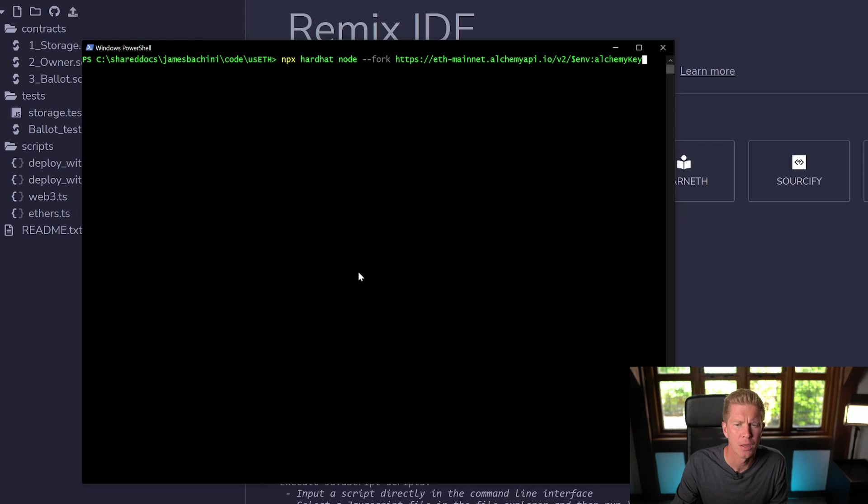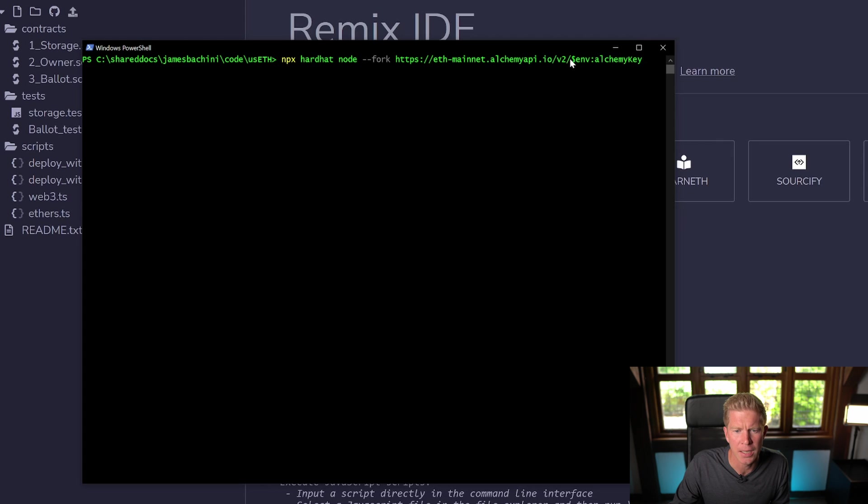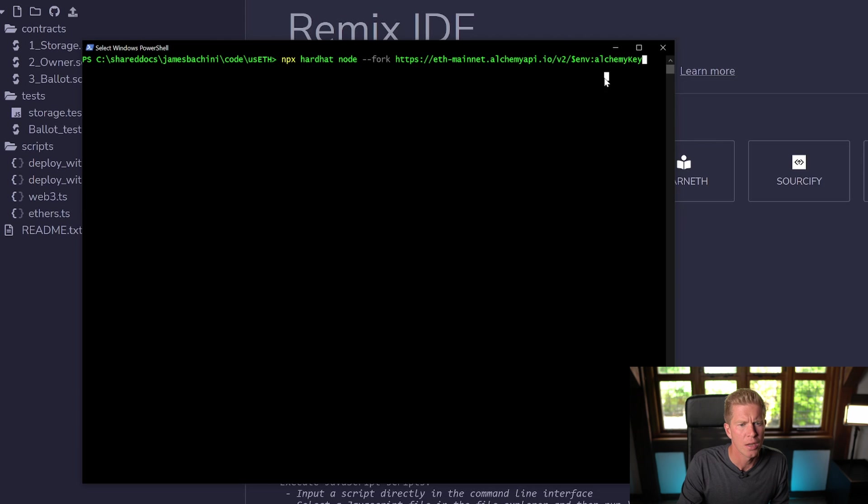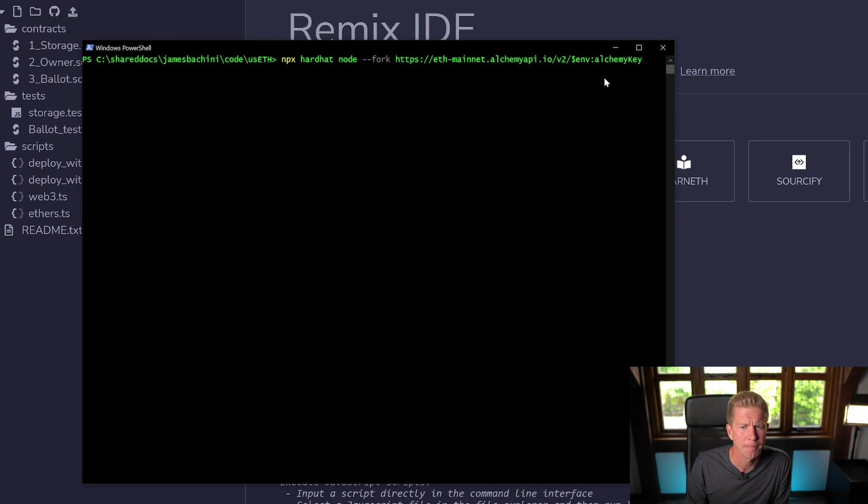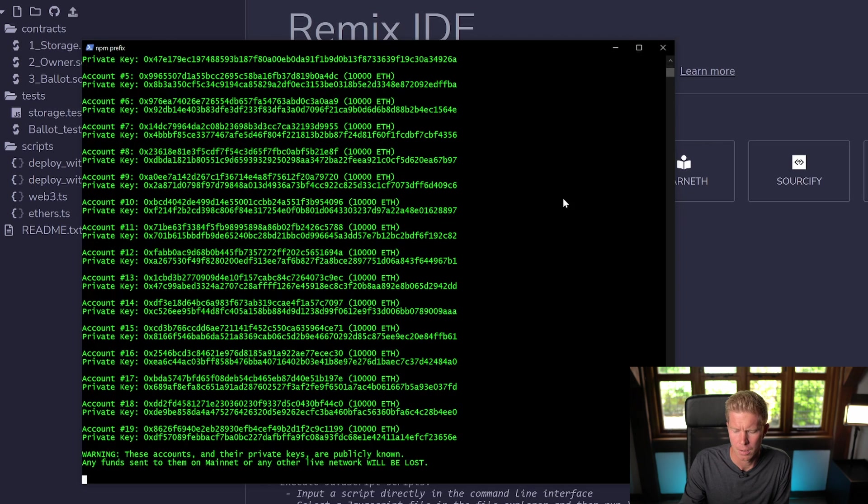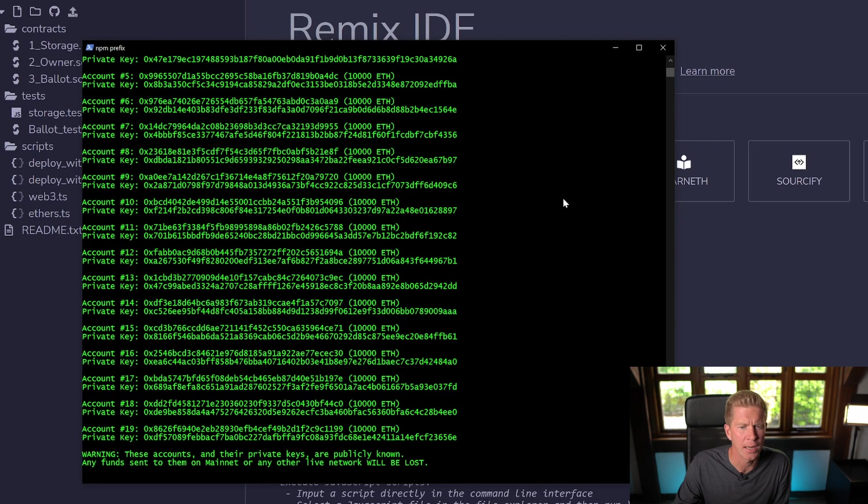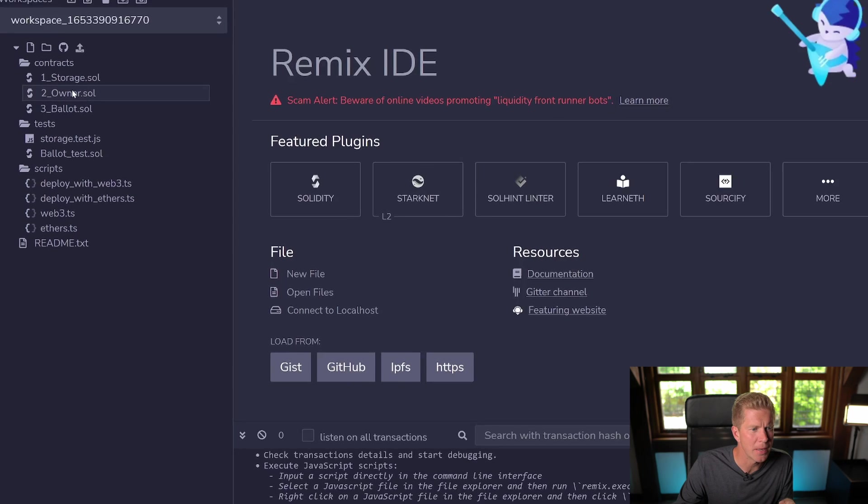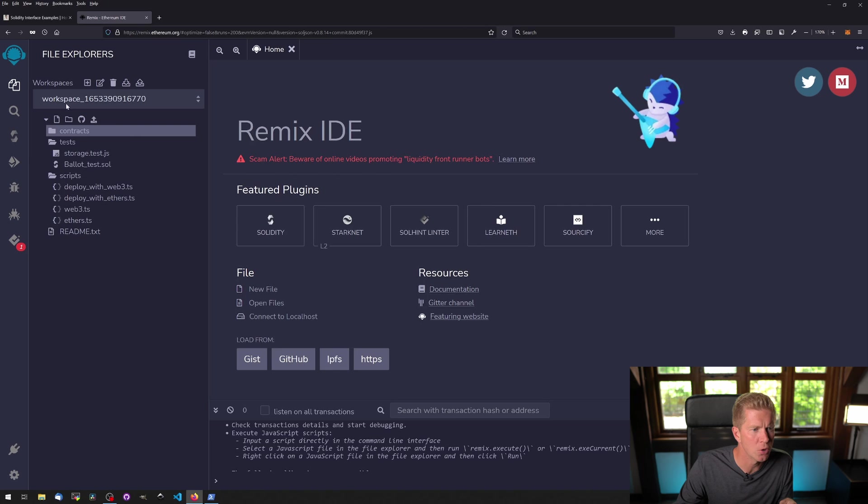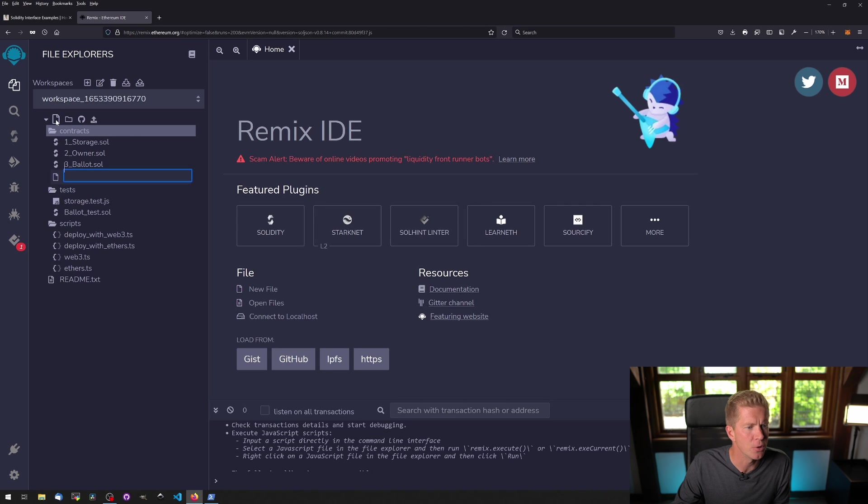You can get your Alchemy API key from the Alchemy website, it's free to use. Let's start that up. To get this running you also need Node.js and Hardhat installed, and when you fire it up you should get a list of demo accounts that will all be loaded with ETH.